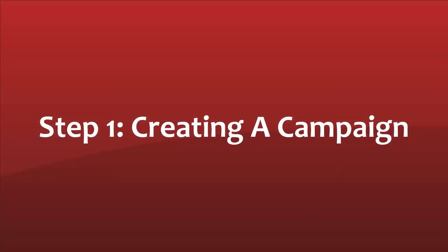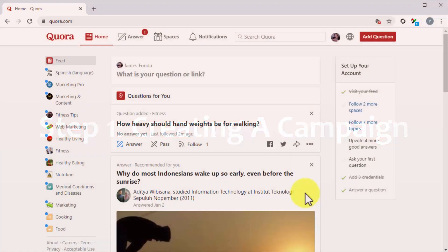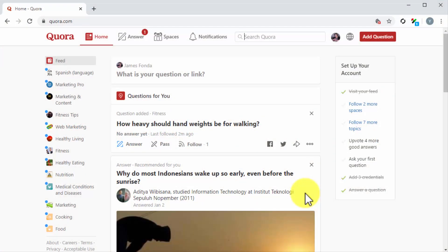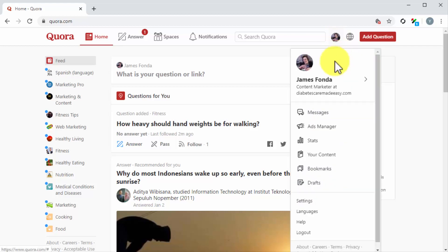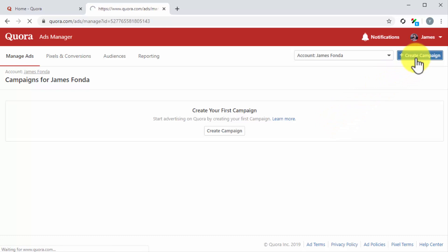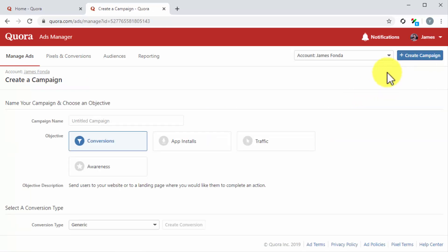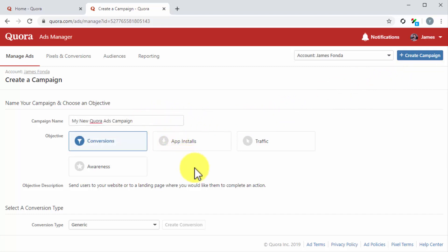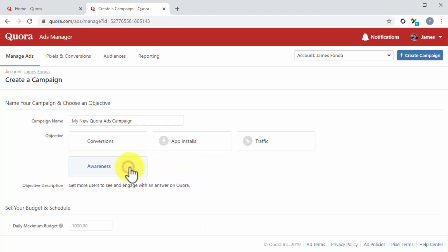Step number one: creating a campaign. Once you join Quora for Business, you will be able to create ad campaigns by signing into your account, clicking on the profile icon, and then on the Ads Manager tab in the profile menu. Now that you are in the Ads Manager dashboard, click on the Create Campaign button. On the following page, you have to start by entering the name of your new campaign. Then you have to select your campaign objective. There are four objectives to choose from: conversions, app installs, traffic, and awareness. For this example, we are going to select awareness so we can get more users to see and engage with one of our answers.